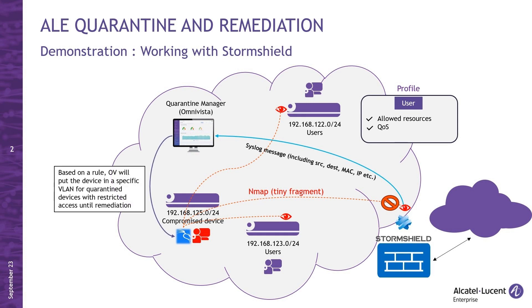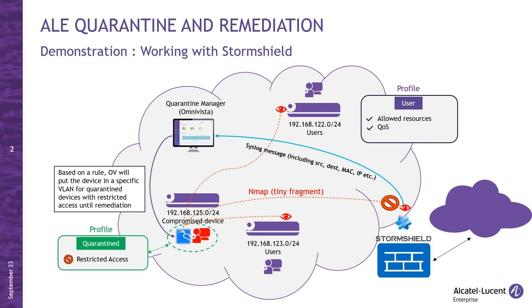Leveraging predefined rules within the quarantine manager, Omnivista will easily quarantine the device until it undergoes the necessary remediation process. Now let's dive into the demo.